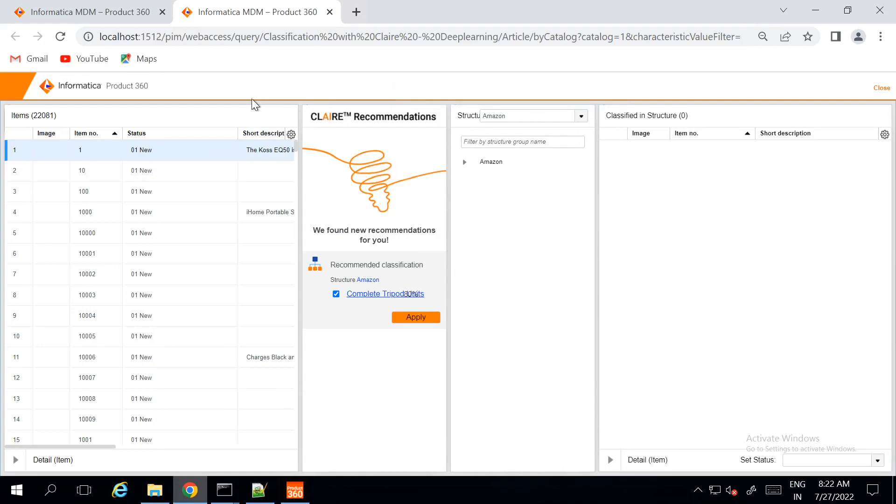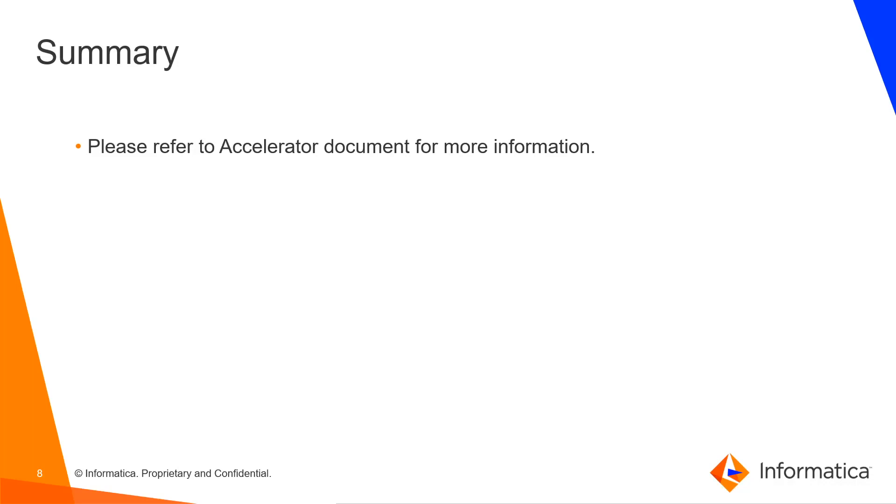From this approach, you can customize the assignment of item to structure group using Claire recommendation. You can go through the accelerator document for more information.